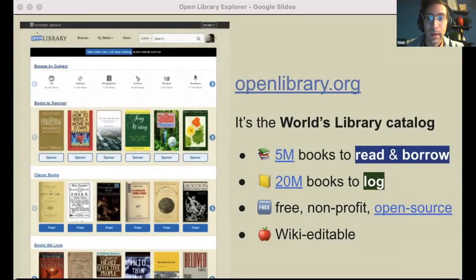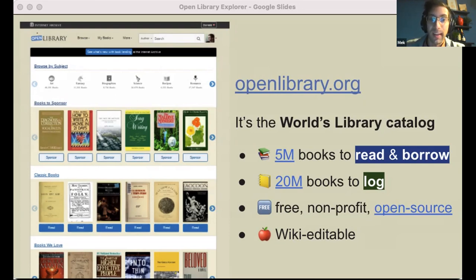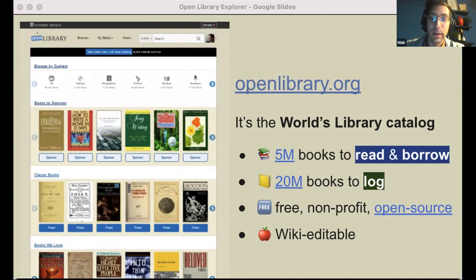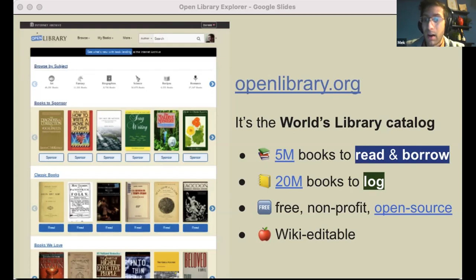My name is Mek. I'm the program lead for the Internet Archive's Open Library. To help us get oriented: if Wikipedia is the Internet's encyclopedia, the Internet Archive is really the Internet's library. And the role that Open Library plays is as the Internet's librarian, cataloging the world's books online and linking every learner to the most relevant ones for them. It's a community effort - every year, more than 100 volunteers refine Open Library's wiki catalog, spanning nearly 30 million works. More than 2 million of these titles are available to read or borrow from the Internet Archive's controlled digital lending library.